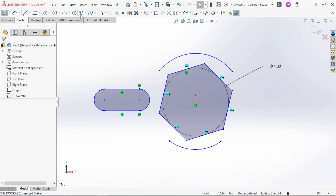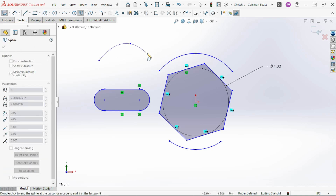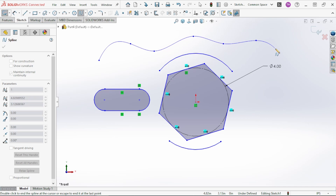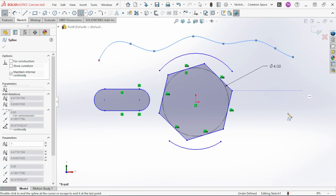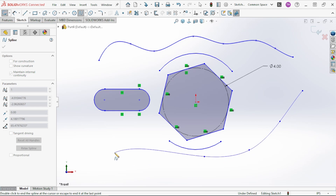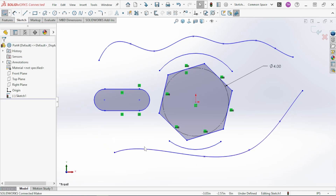You can also dimension the polygon's circle directly. Next is Spline, which creates a spline curve through the end points you select, creating tangent arcs between them. When you get to the end, double-click to end the spline; otherwise, hitting Select will end it at the previous selection point.